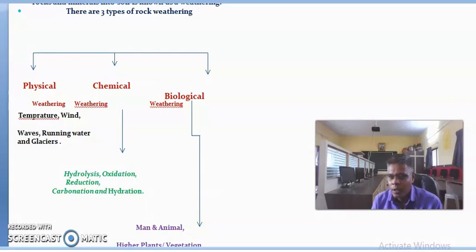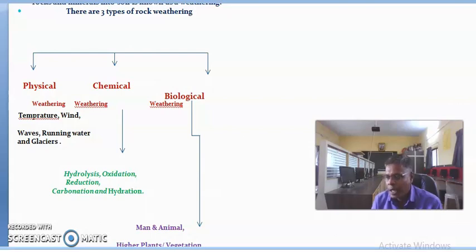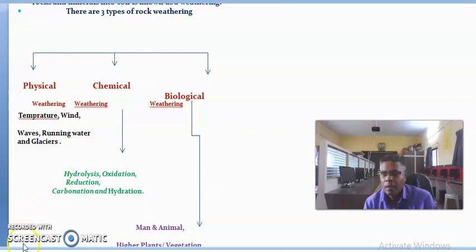The next reaction is carbonation. Carbonation is a reaction that occurs with the help of carbonic acid. Rainwater brings carbon dioxide present in the atmosphere, and when this dissolves in water, carbonic acid forms. The carbonic acid and carbonated water attack rocks and minerals and bring them into solution. For example, calcite, which is insoluble in pure water, is dissolved by carbonated water, removing parent rock material from the site.